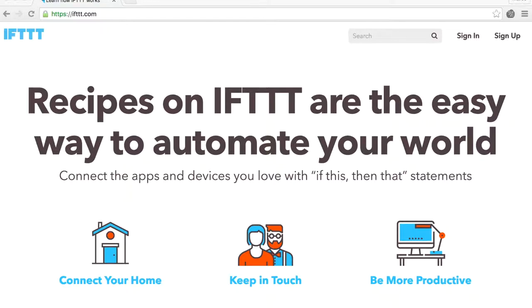Let's open your favorite browser. I'm using Chrome. And go to the address ifttt.com.